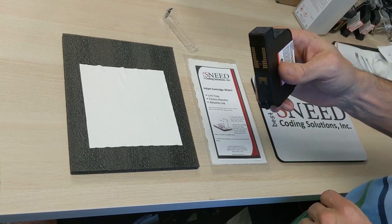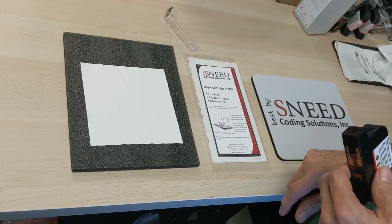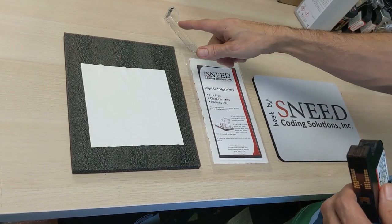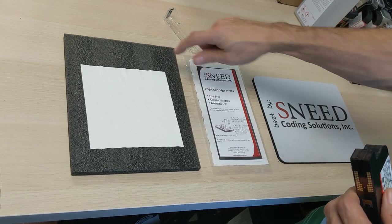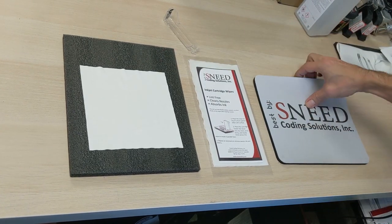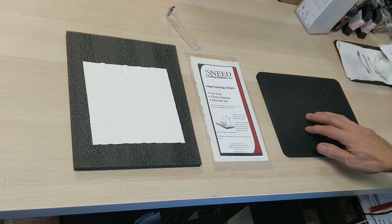In order to clean those, you'll need a lint-free cloth. We do ask that you use some sort of padded surface. We have a foam pad here. You could also use the back of a mouse pad or something along those lines.